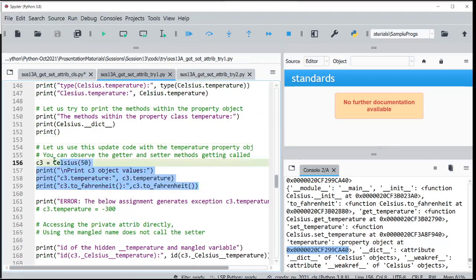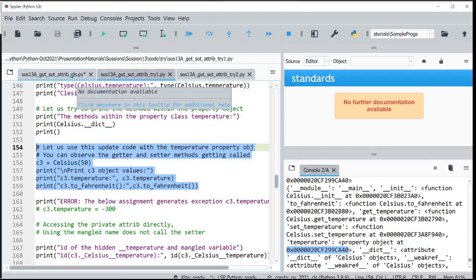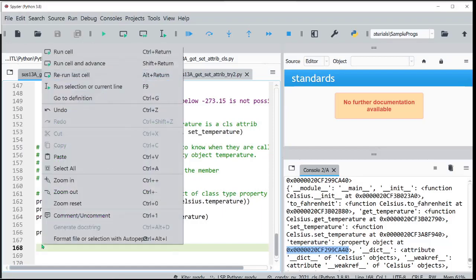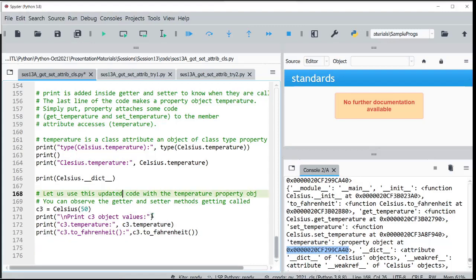Let us try to create an object and access it one by one. Let us use the updated code with the new property object we have created, and create the object now. Let us follow through what will happen and look at the printout.